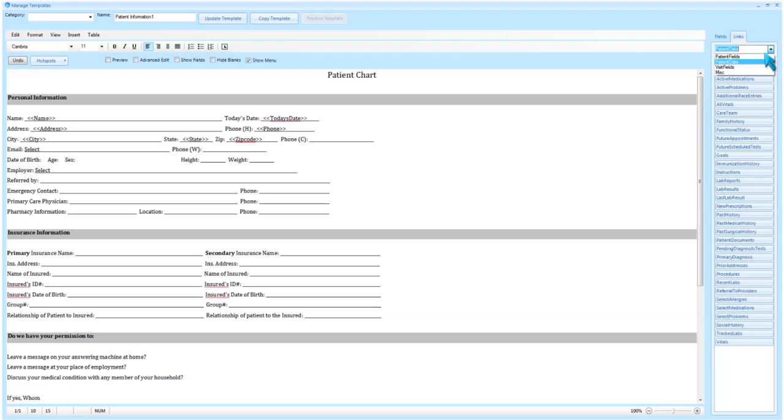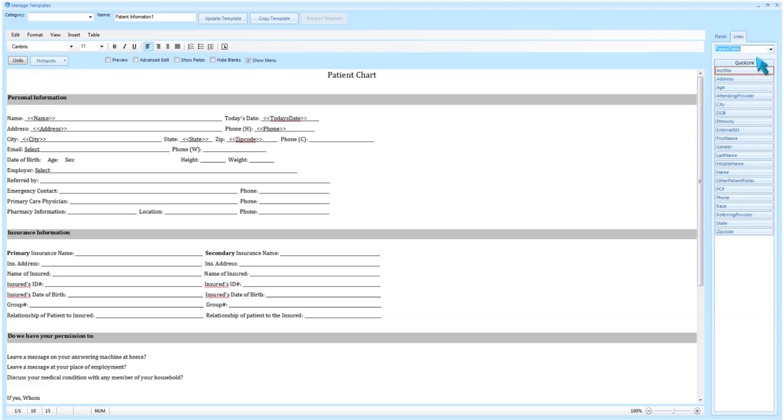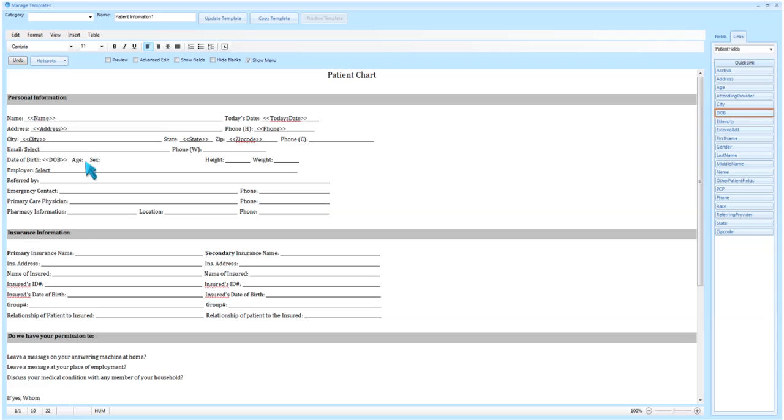The links we are searching for in this example will be found within Patient Fields. Once I select the desired link, it will populate that link back into the template where I previously had my cursor. Let's quickly finish selecting the remaining two links for age and gender.